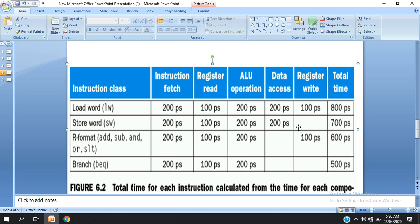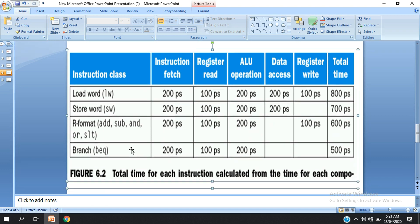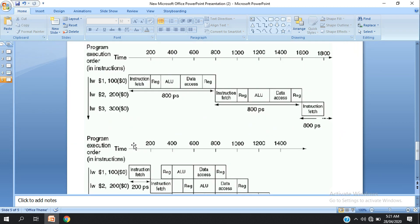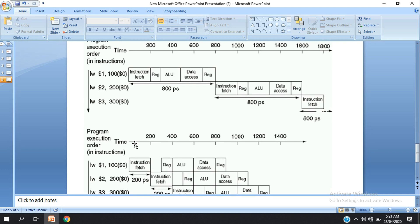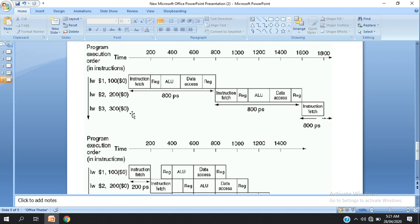For store word instruction, it's one order, and register write takes space. Register write is 100 picoseconds. Here is the example of the pipeline compared to non-pipeline execution.